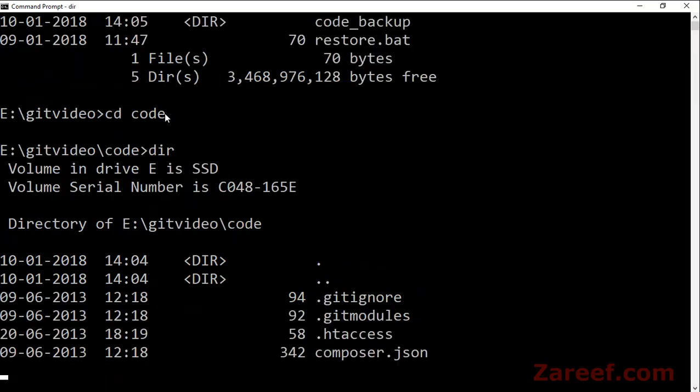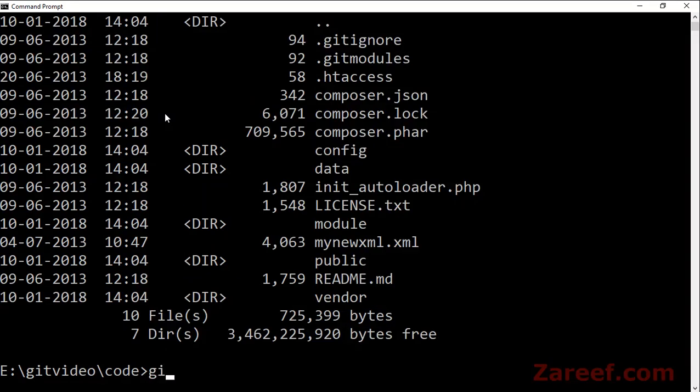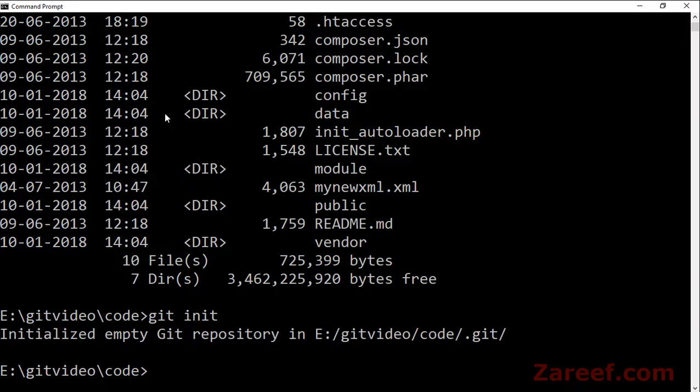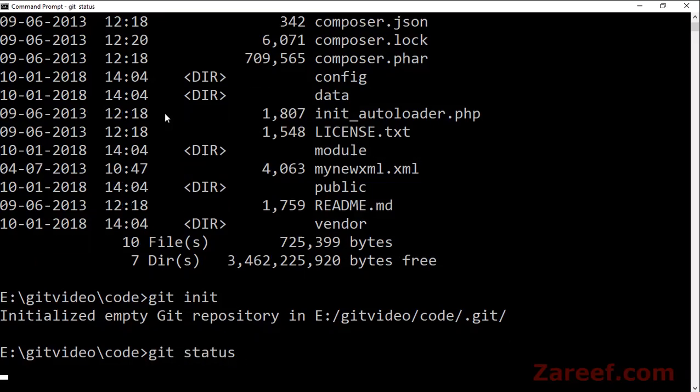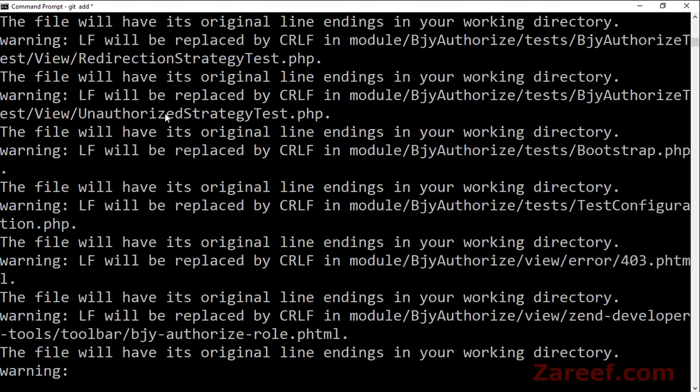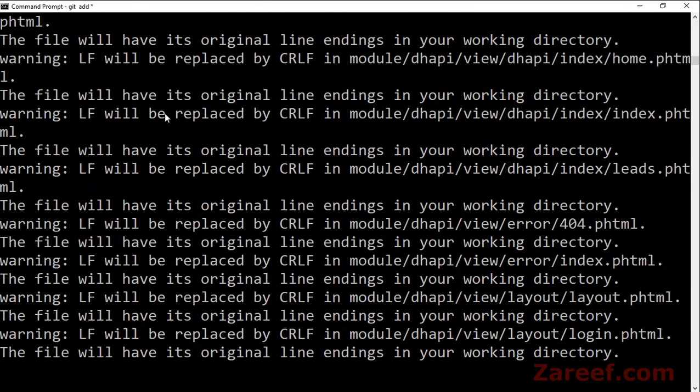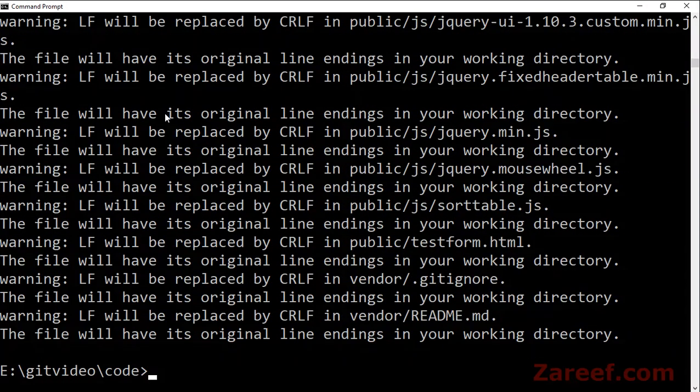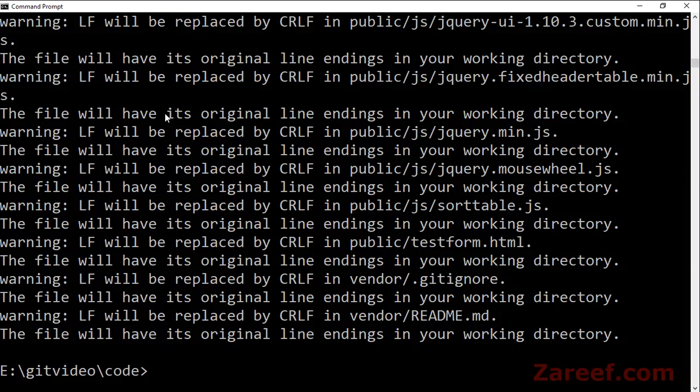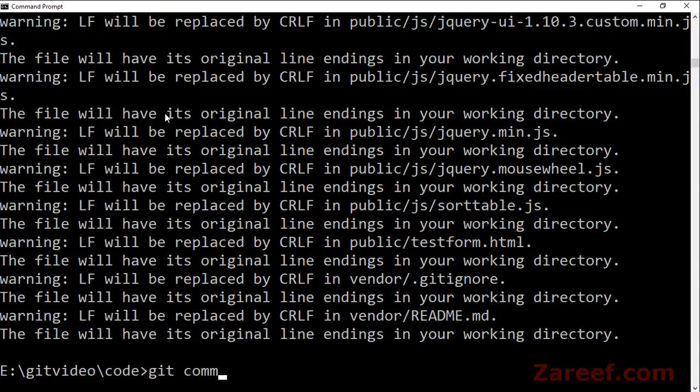Here are our three folders. Code is our main folder which has lots of files. Just use 'git init' command there. Now if you use 'git status' you will see lots of files. Let's add all of them using 'git add'. You will see a warning of the line feed character which you can ignore, it depends on your code base. Let's do the commit now.